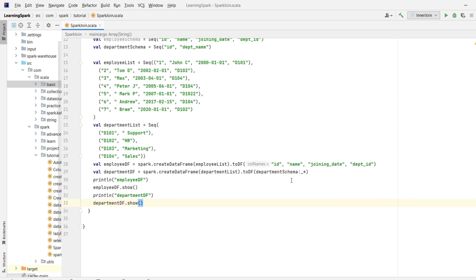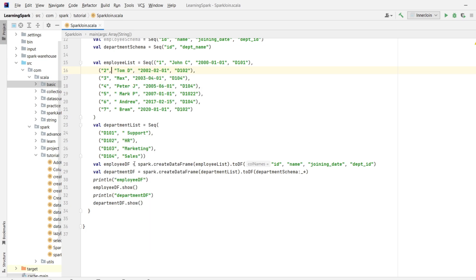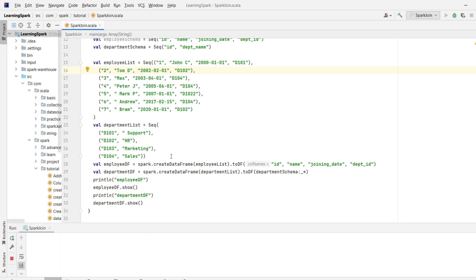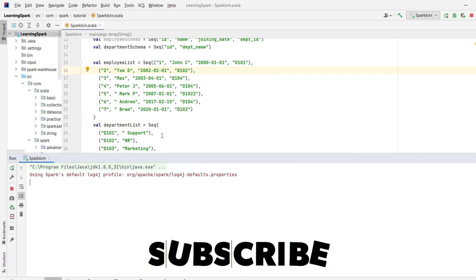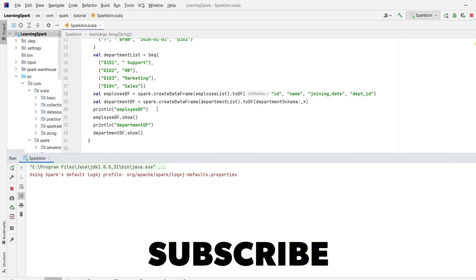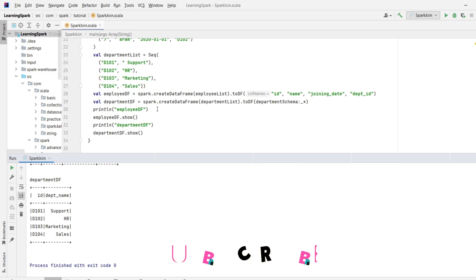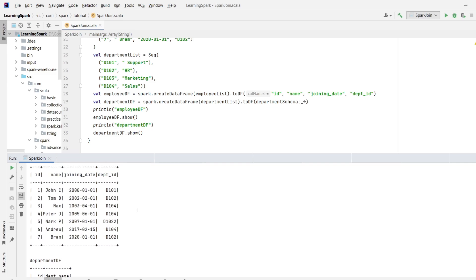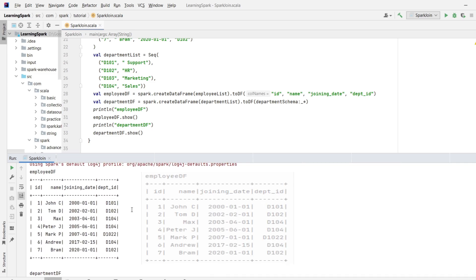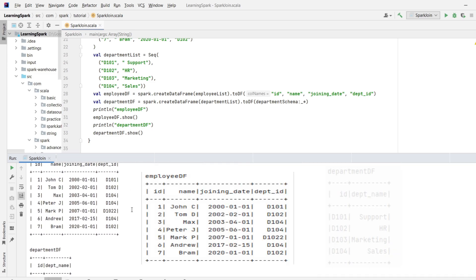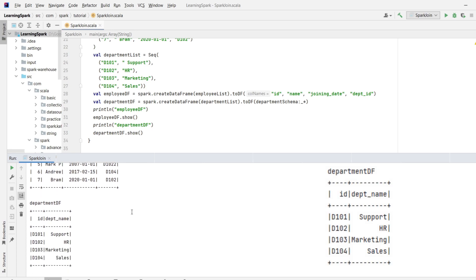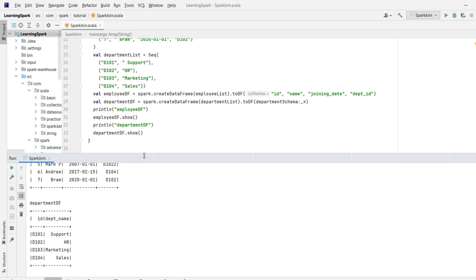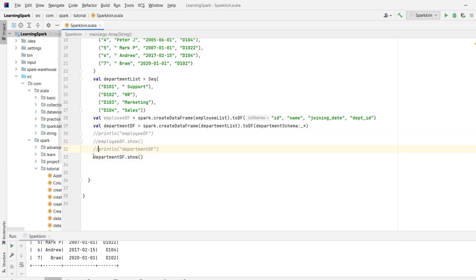Let's save the code and execute it. Right click run spark join. Ok, so this is our employeeDF and this is our departmentDF. Now, let's perform an inner join and see. Let me comment out this code as we don't need this anymore.